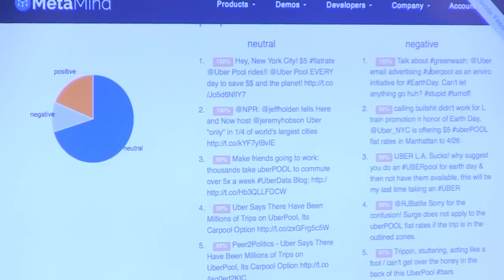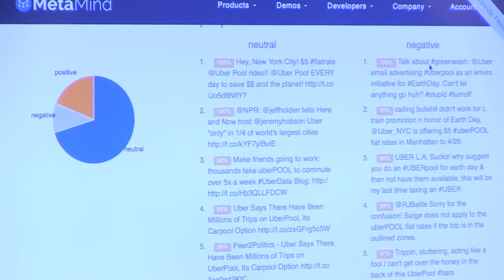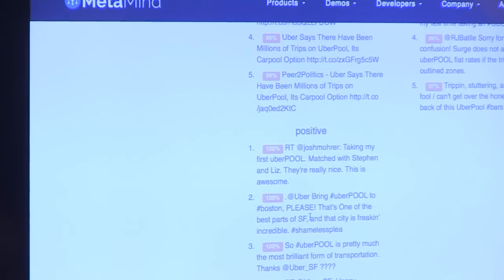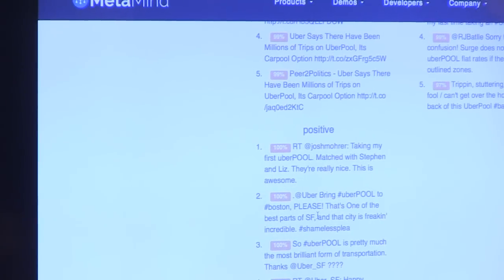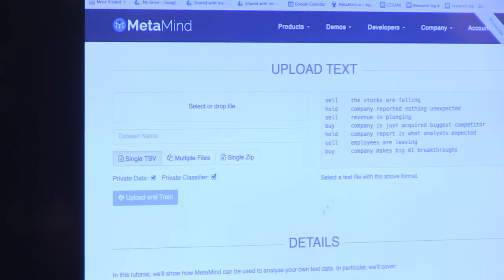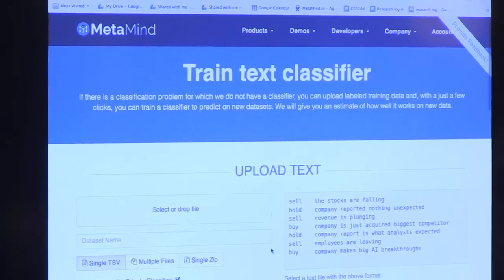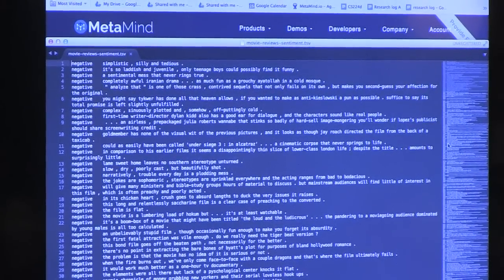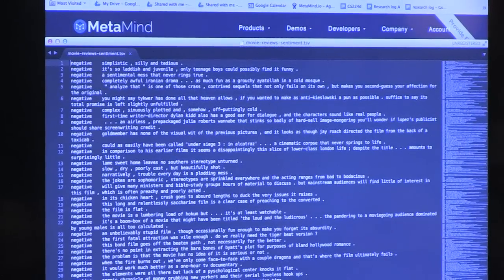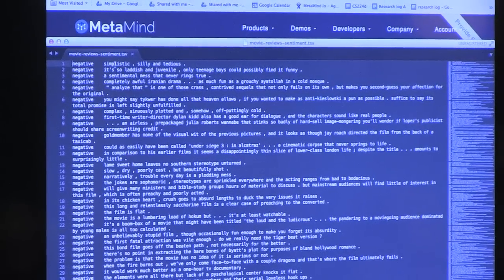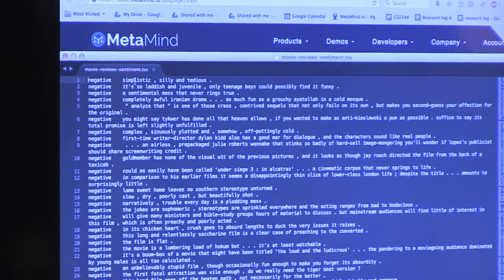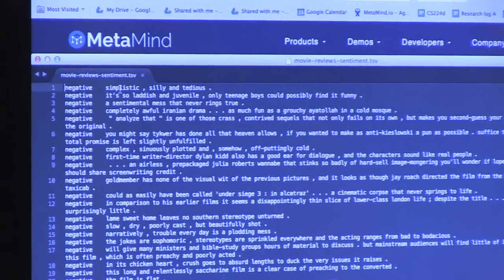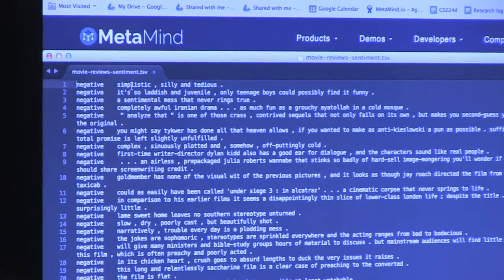People were talking about greenwash — they said 'earth day uberpool, but buses and trains might still be better' — so people were unhappy about that, at least for the environment. And here are some positive things where people had a positive experience using Uber. If you wanted to train your own classifier, you can do this very easily now — it's basically drag, drop, and learn with MetaMind's technology. All you need is a simple text file with your labels, a tab character, and some text, and you can train a classifier that predicts those labels — whether that's buy/sell, happy/unhappy customer, or any category.